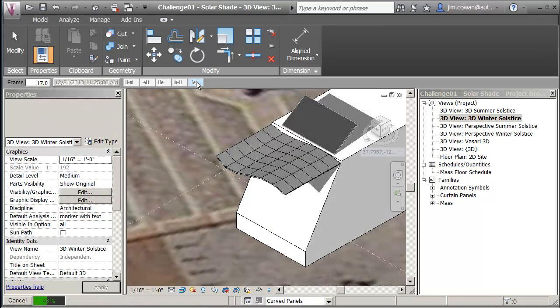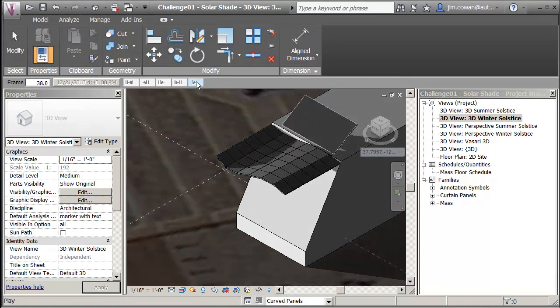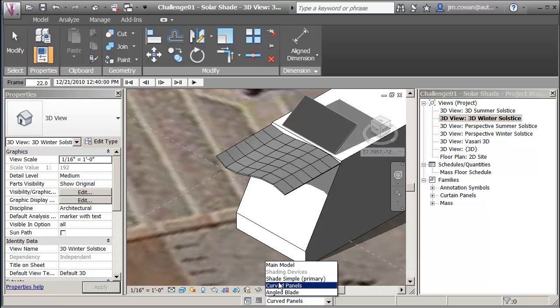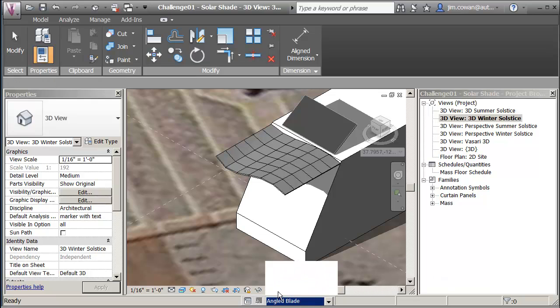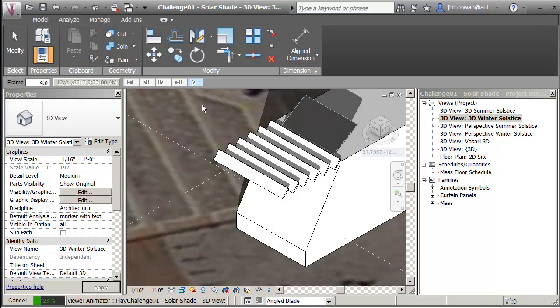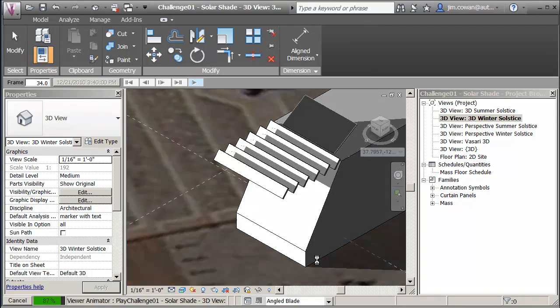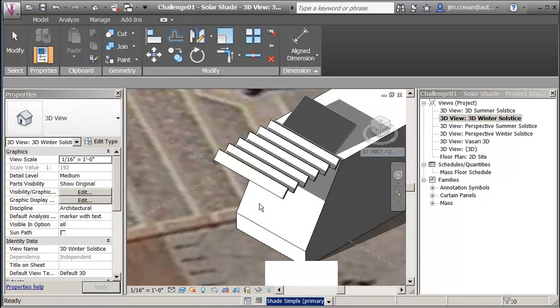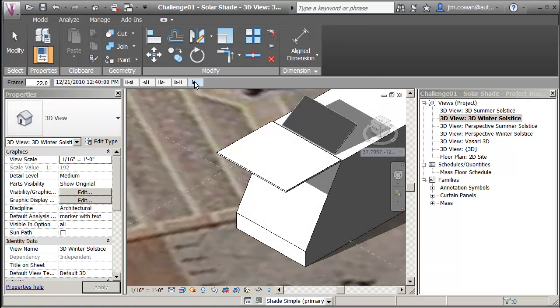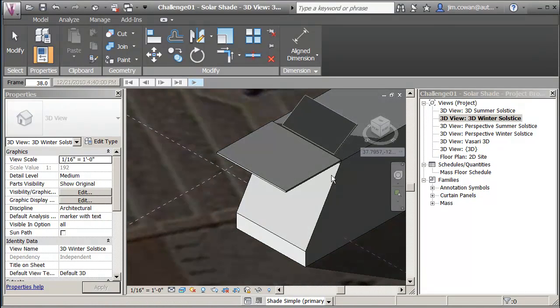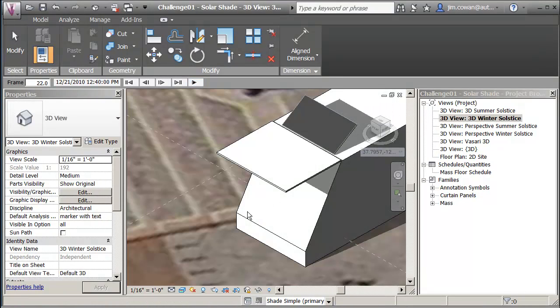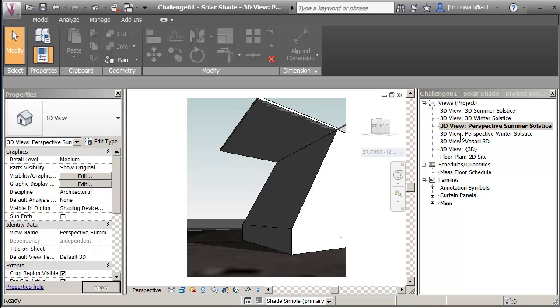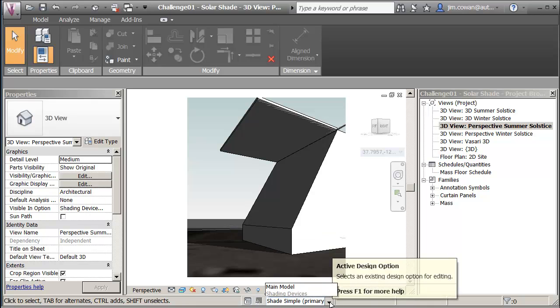I could be looking at the winter solstice with the curve, the angled blade, or the simple shade. But I want you to analyze that surface and see which one of the shades leaves me with most energy on that surface. There are a couple of perspective views as well, so you can look at them in there.